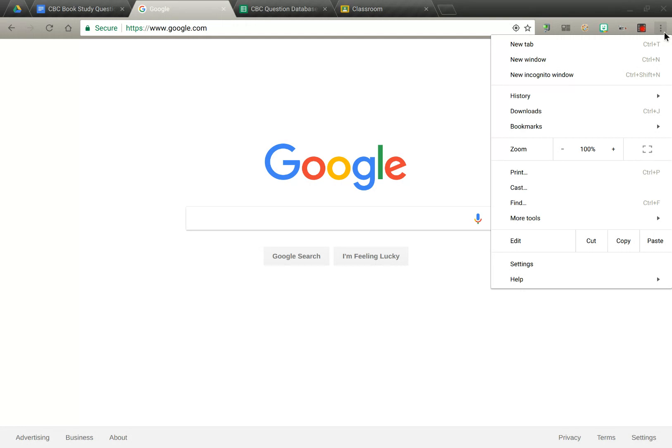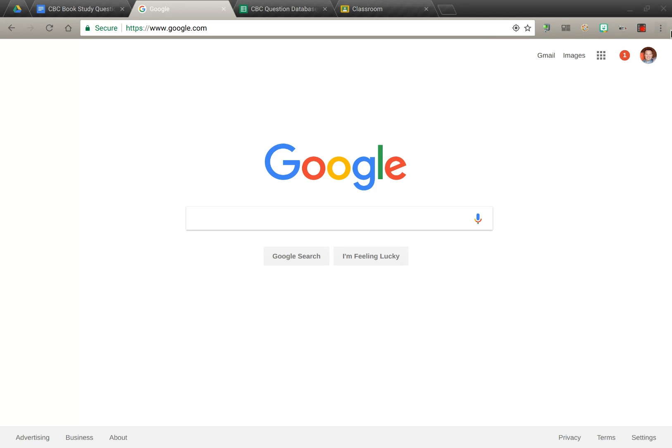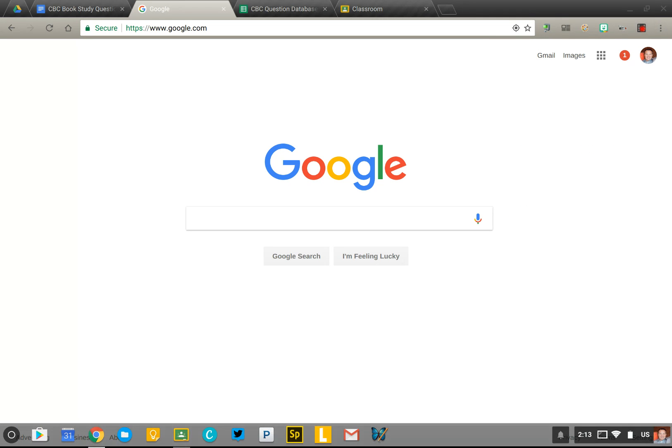So that's a quick tour of your Chrome browser. There's lots more to unpack, but that's a good introduction to get us started.